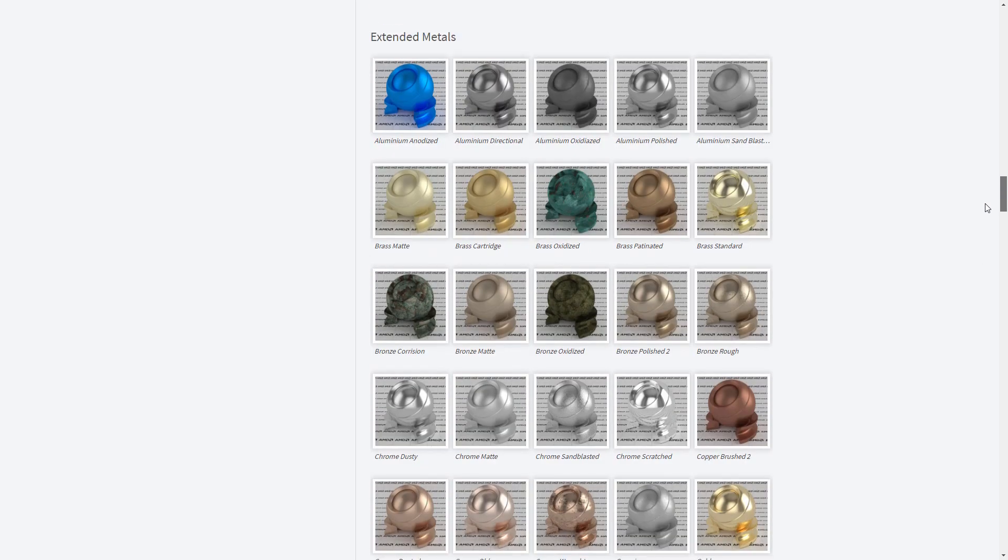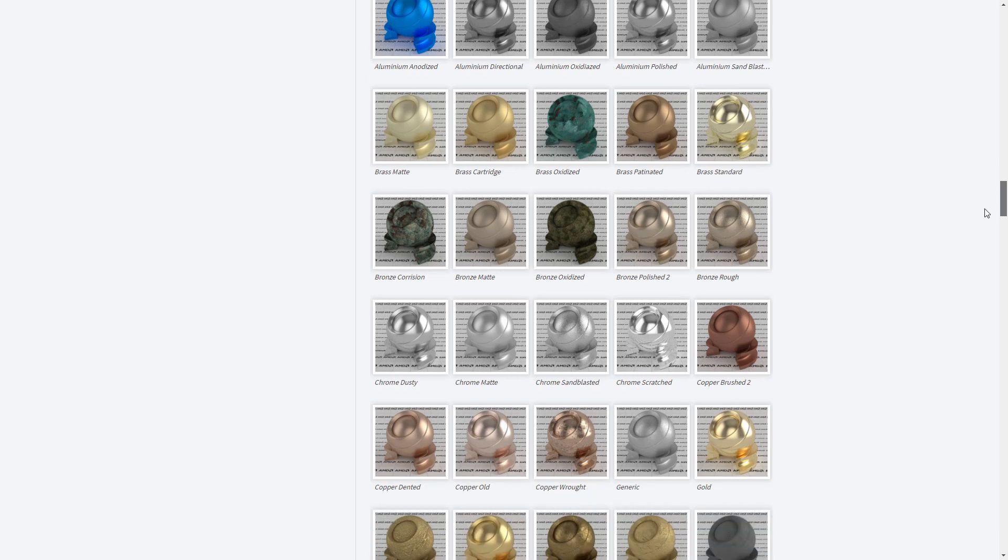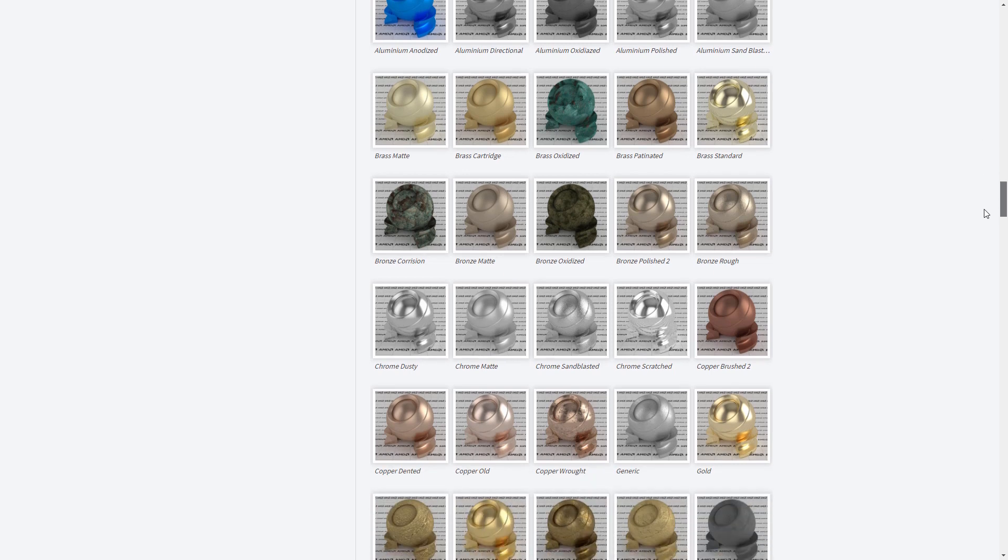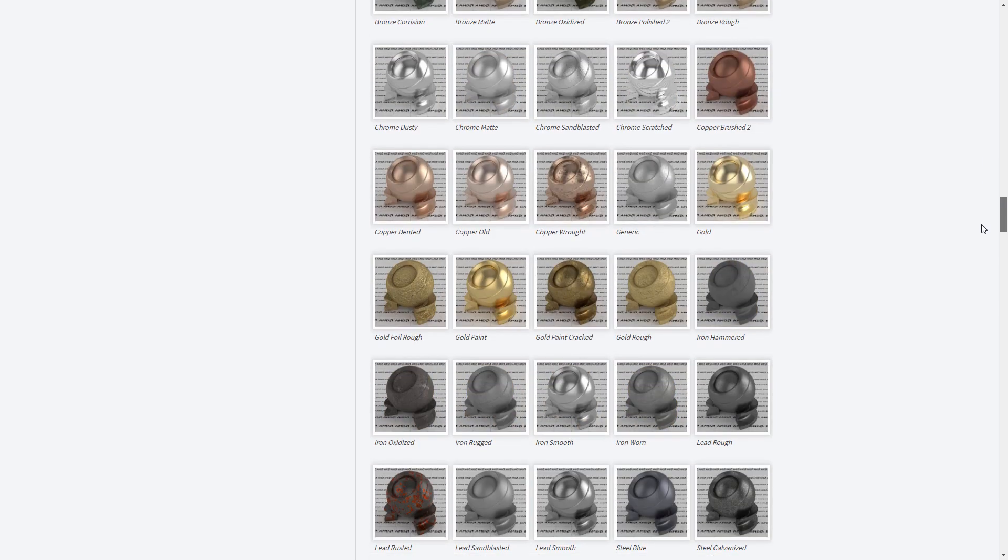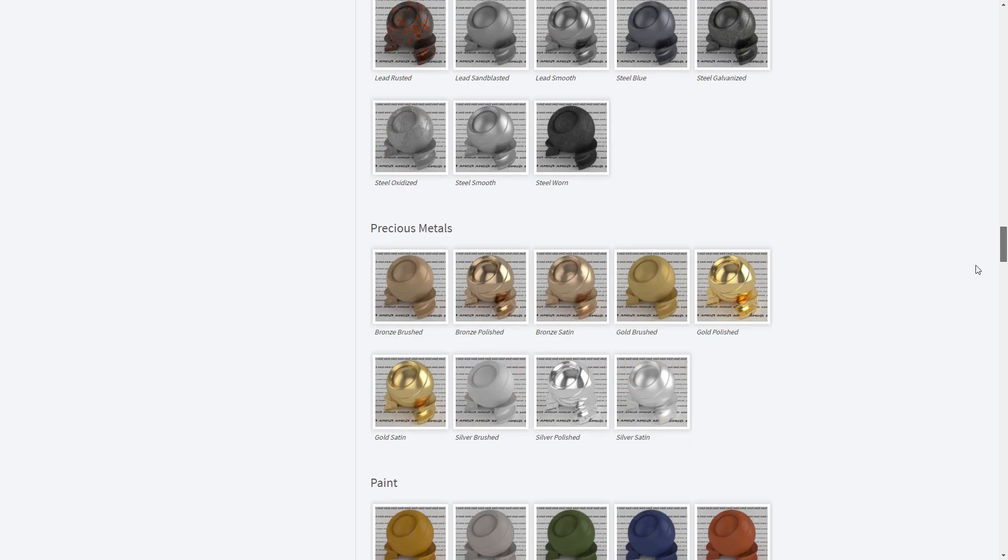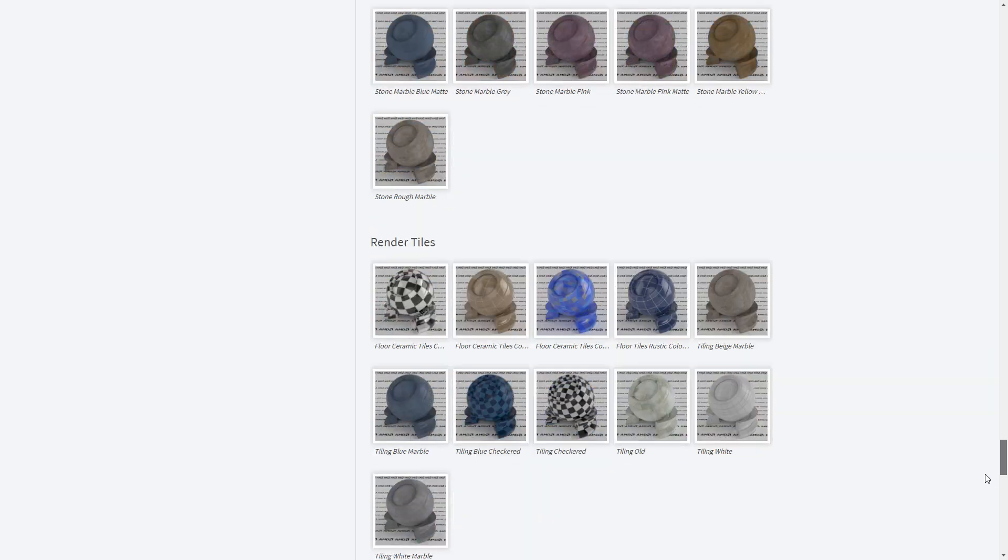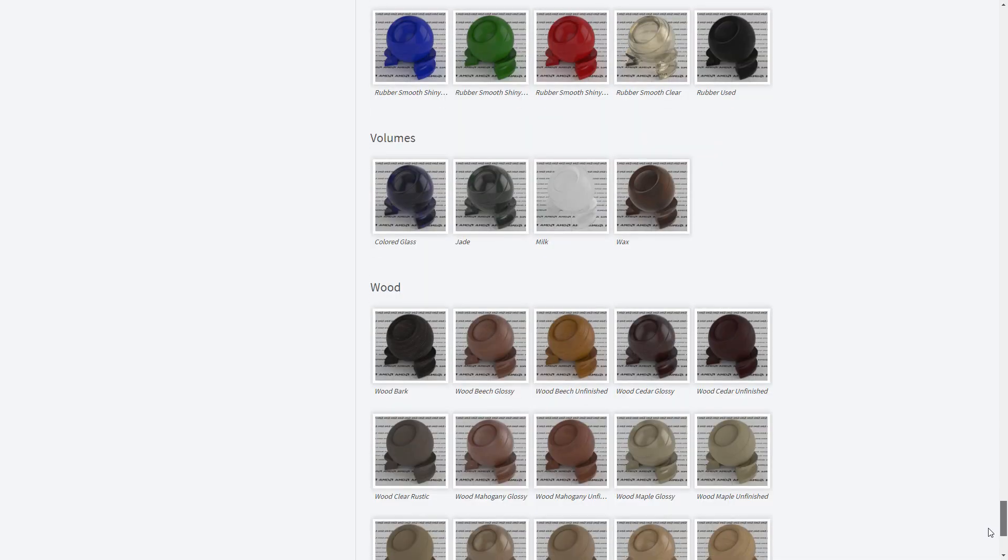This library is part of the Radeon Pro Render suite and contains a list of material presets, all of which we can use. However, at the moment they are still very limited in terms of their functionality.